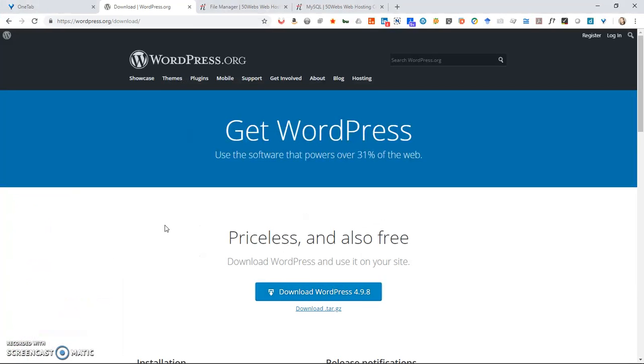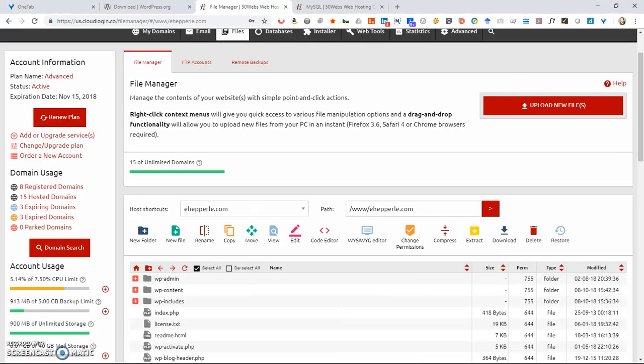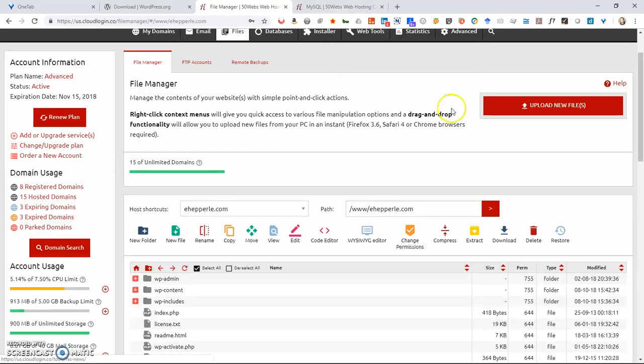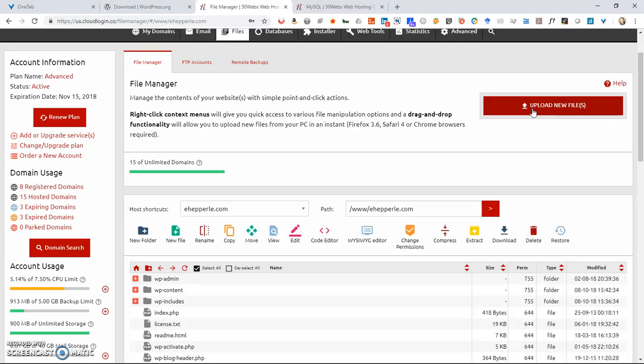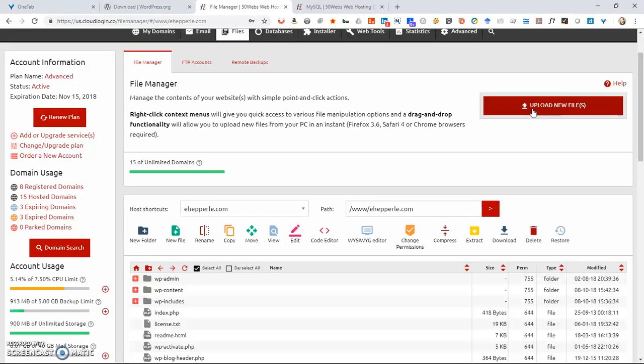Then what you do is you go to your web host and you do upload new files. We're going to assume that you've got a blank or empty domain name. You need to have a domain name for this tutorial. So you just bought a domain name and now you're going to install WordPress.